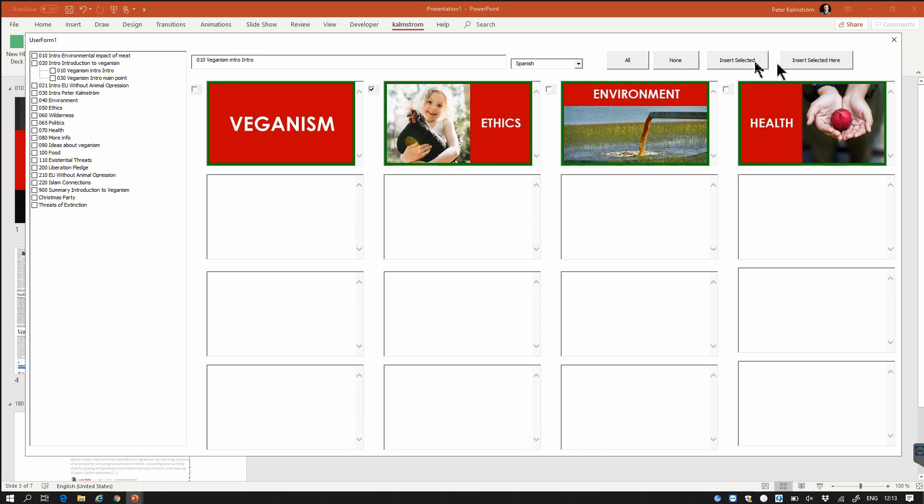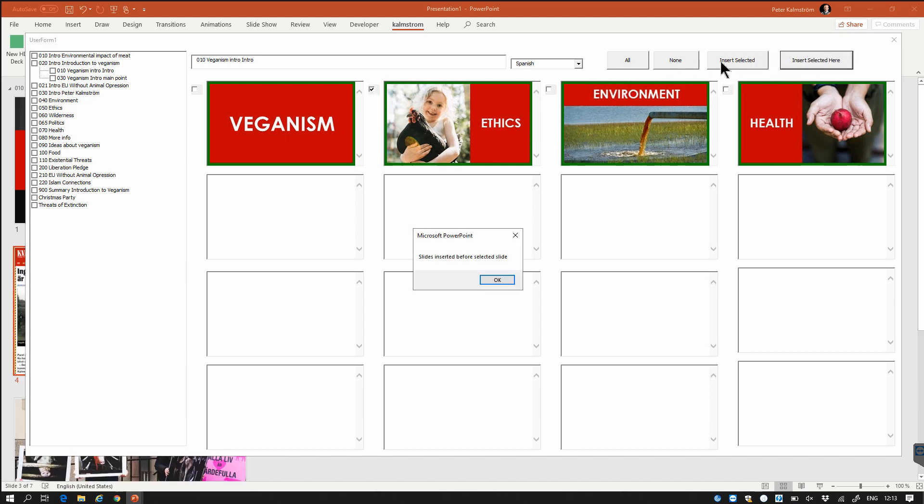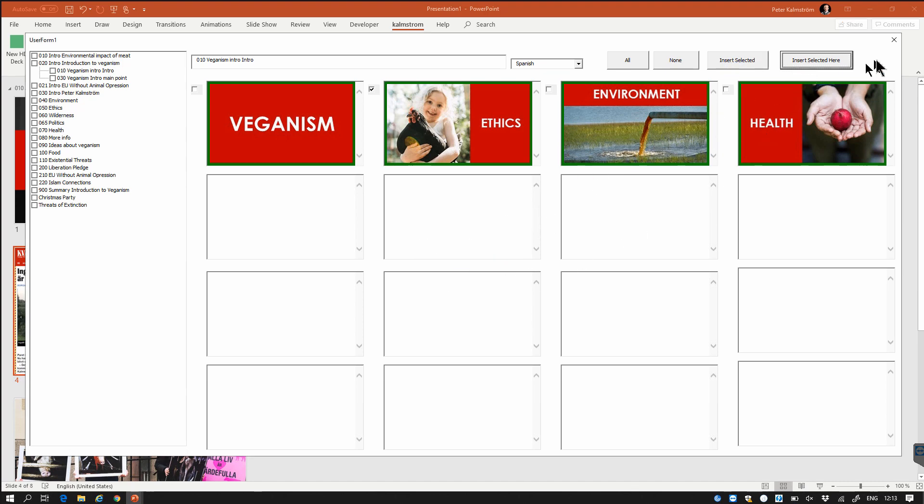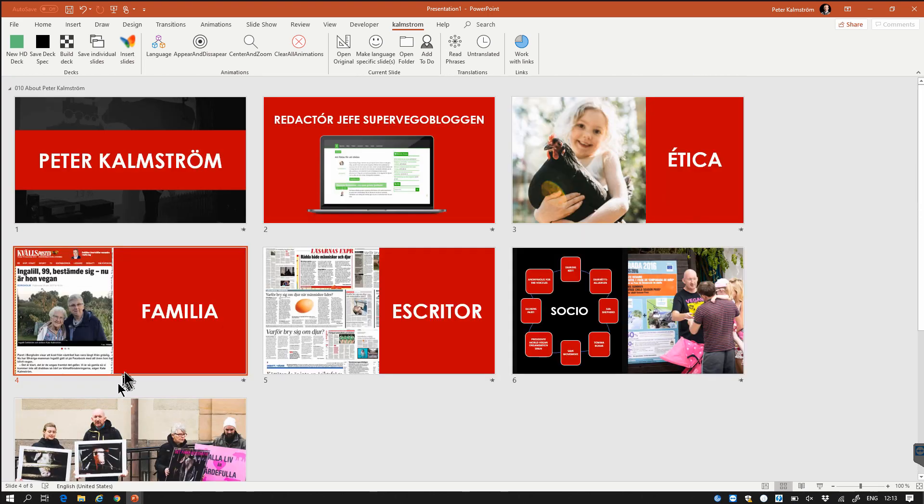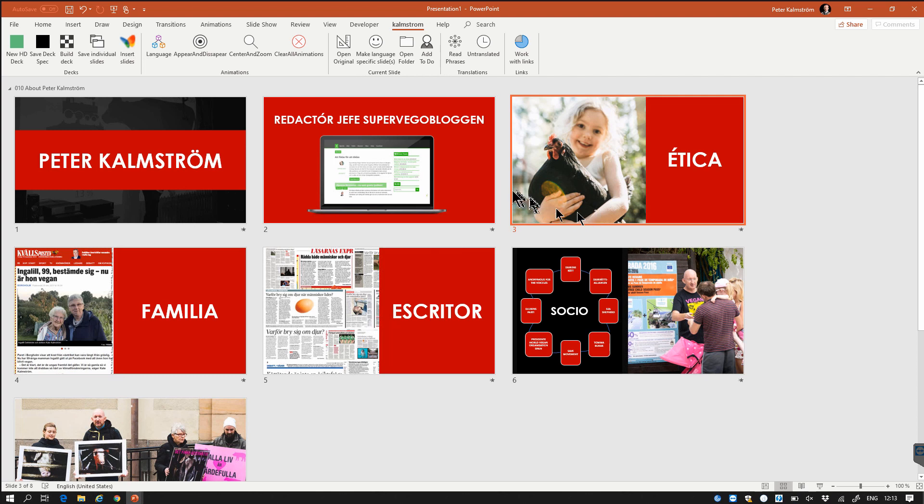So now you see that slide was inserted there right where I am and it was also translated to Spanish. So those are some of the features that I have in this slide generator or slide factory whatever you want to call it.